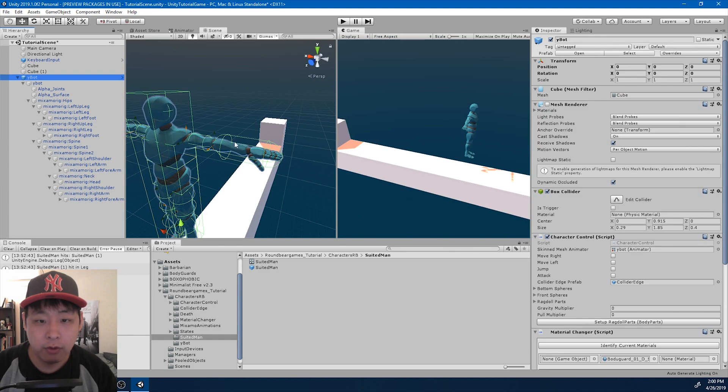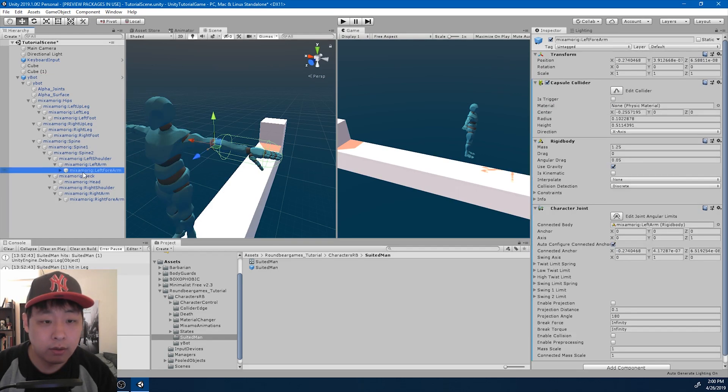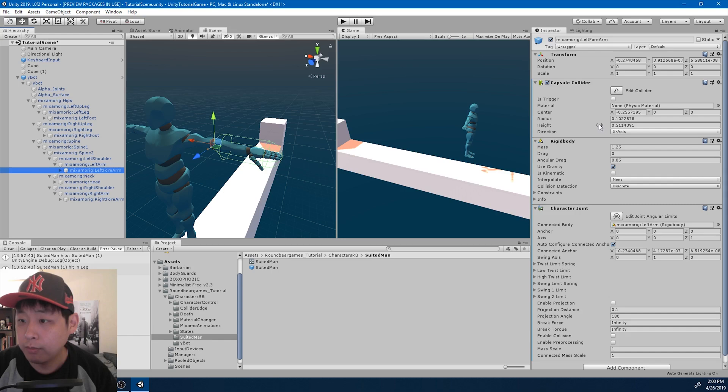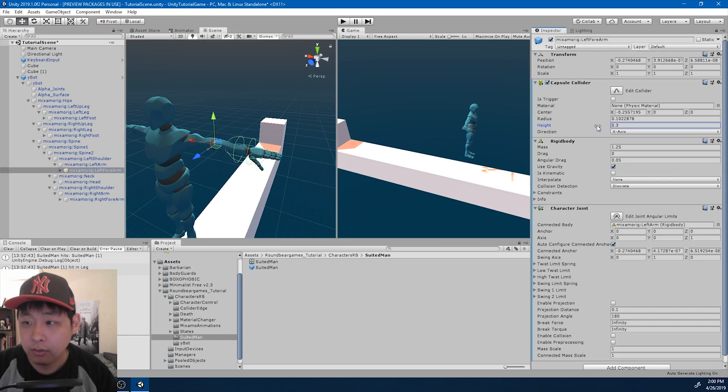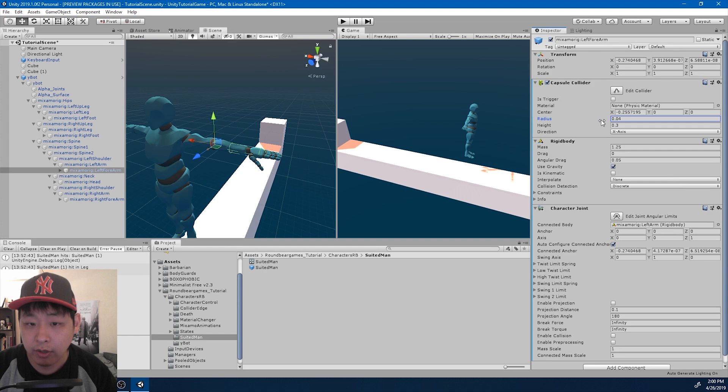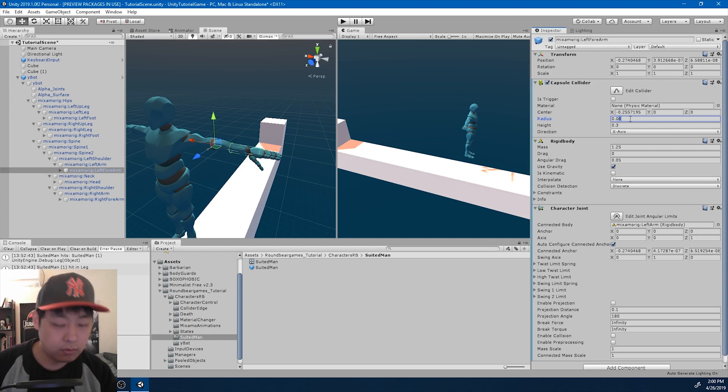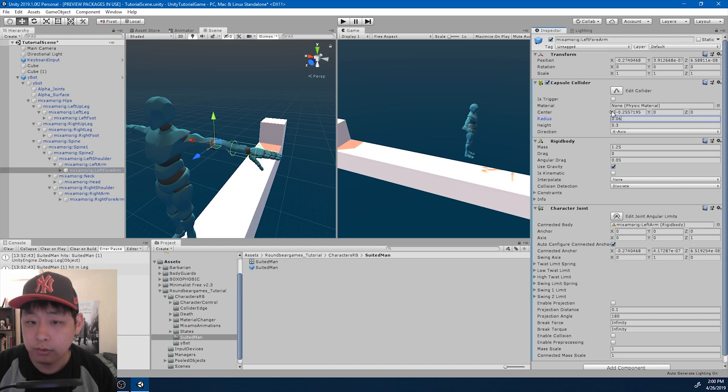I want to fix the forearm here. The collider looks way too big. So left forearm, let me change the height, or the length, as well as the radius. Also change the center.